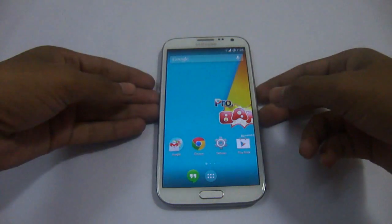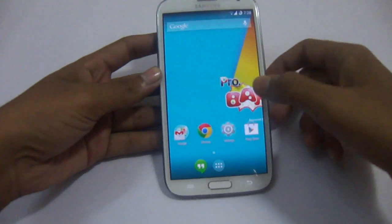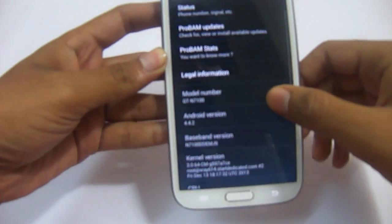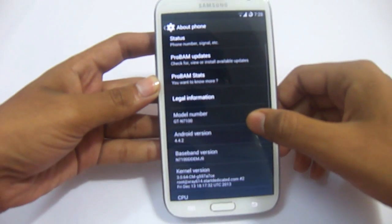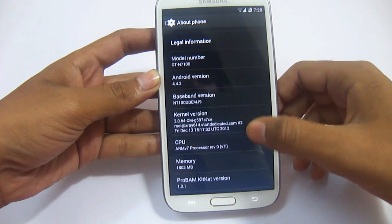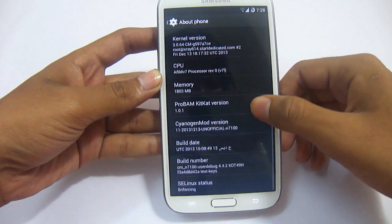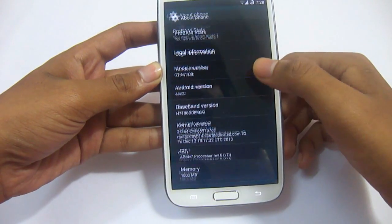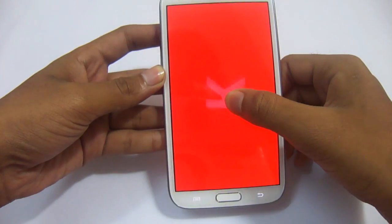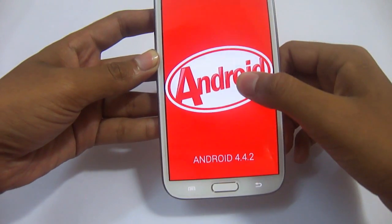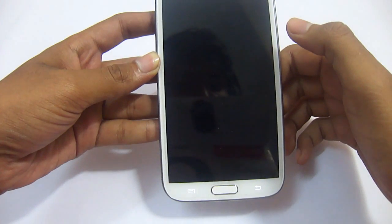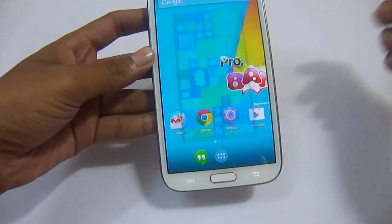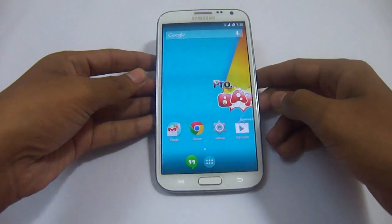First, take a look at the version number. If you can see here: Android version, Baseband version, Kernel version. So this is the latest ROM from the ProBAM team — Android 4.4.2. So this is what's inside this ROM.